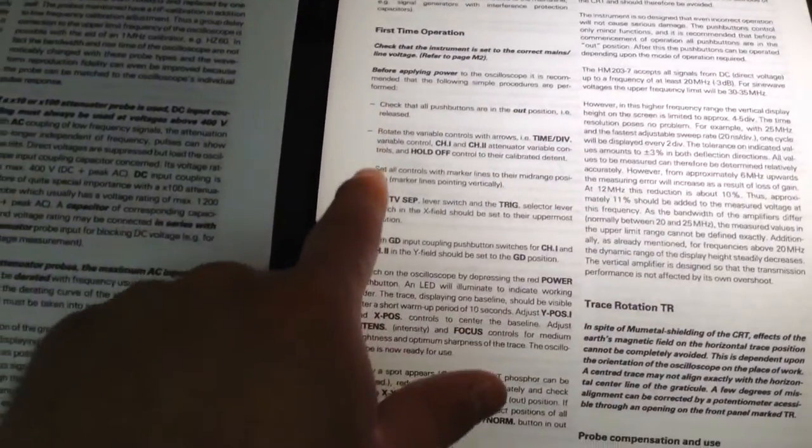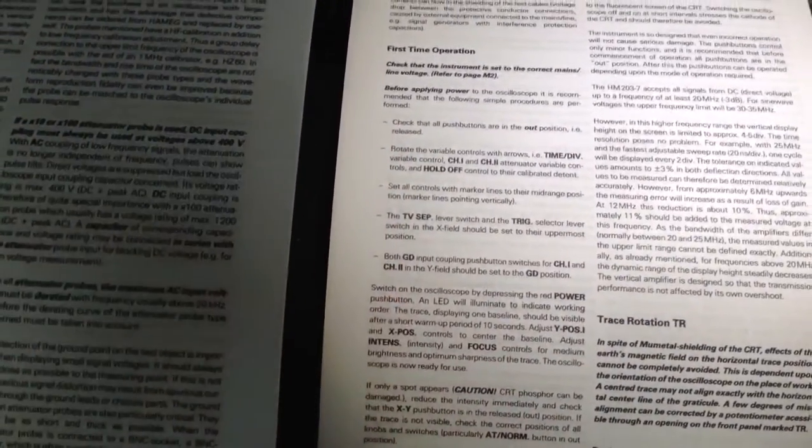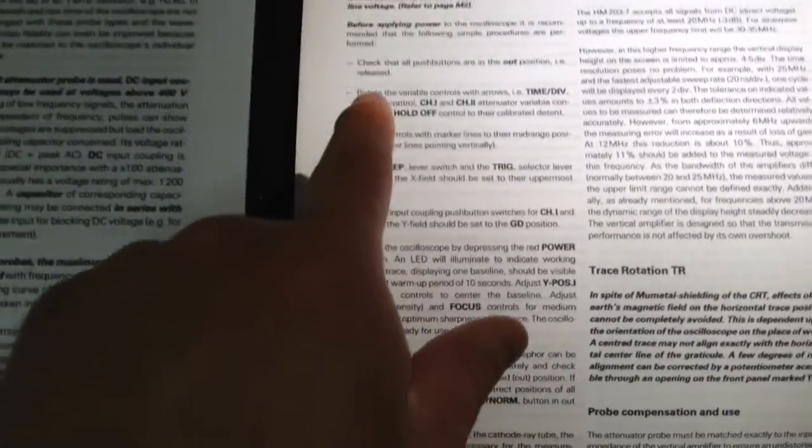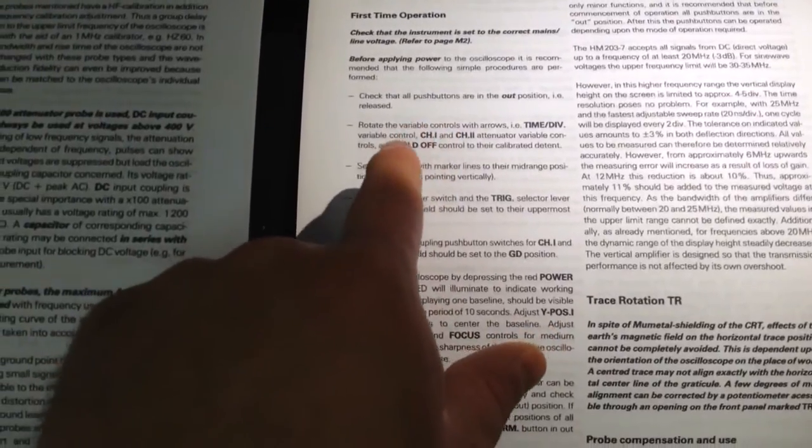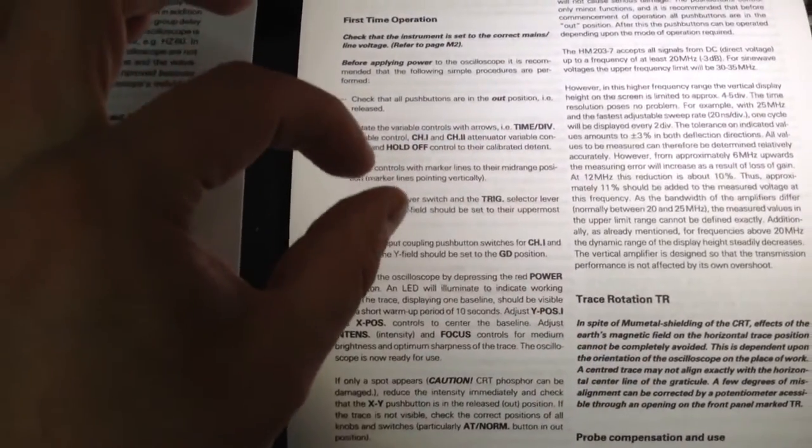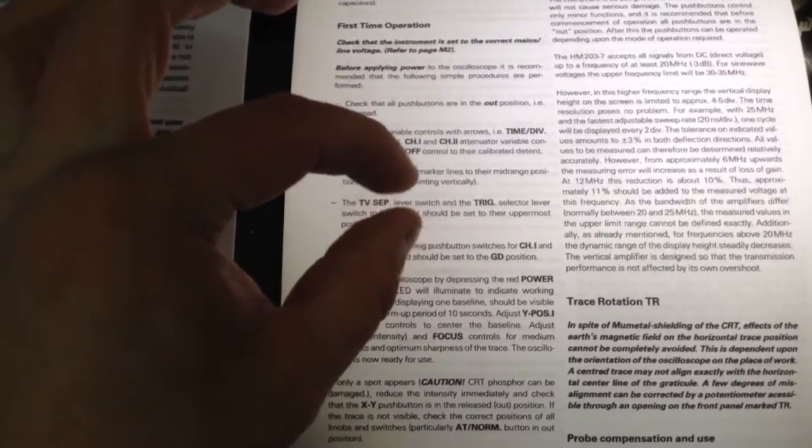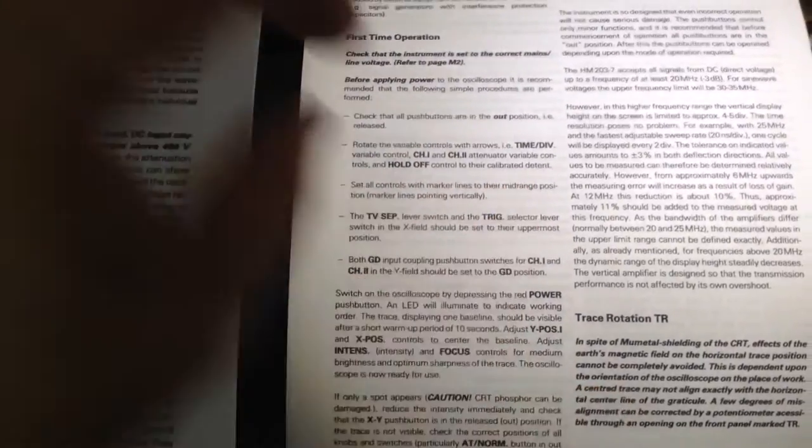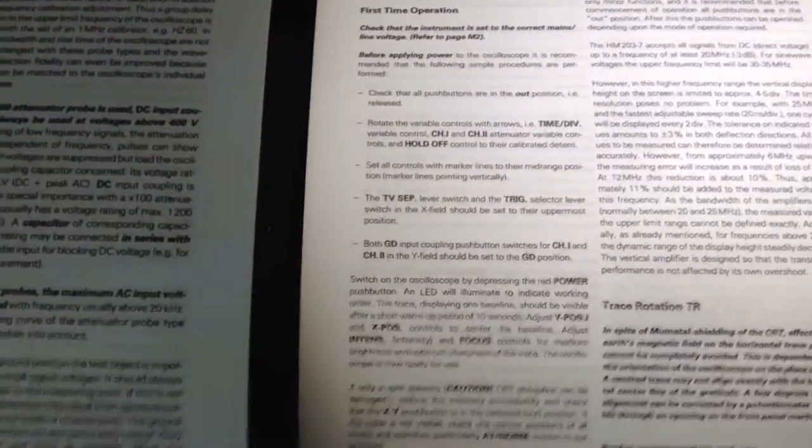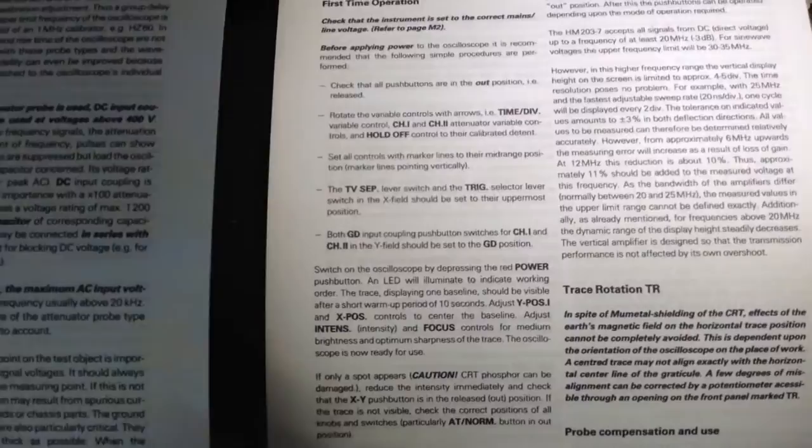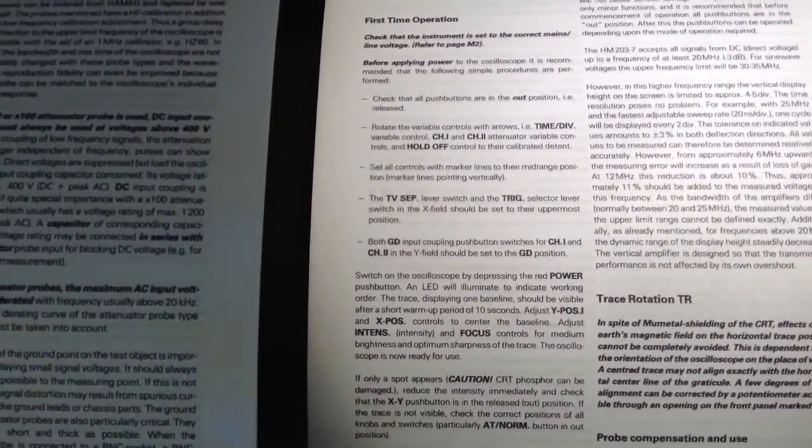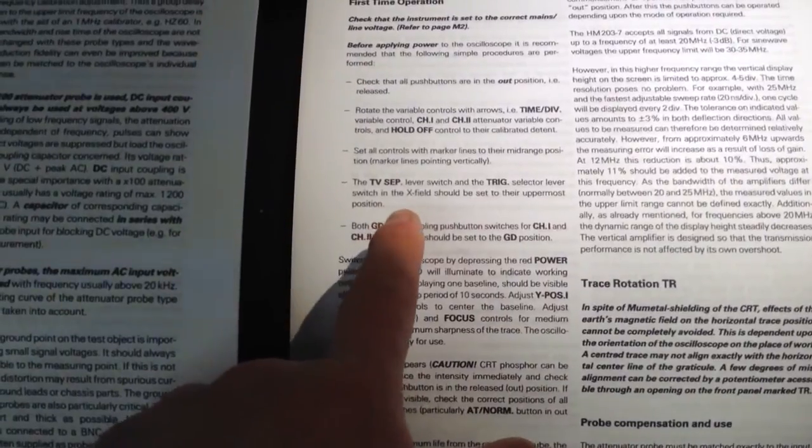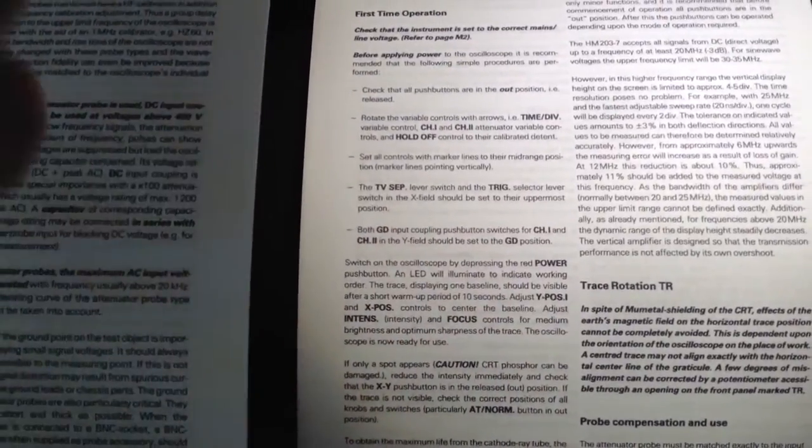Basically just to check to make sure when you turn it on you can see a trace. Check that all the push buttons are out, rotate all the variable controls with arrows to their detents, set all the control markers to mid-range position. TV-sep and trigger selector levels all the way up, and both ground coupling switches set to ground.